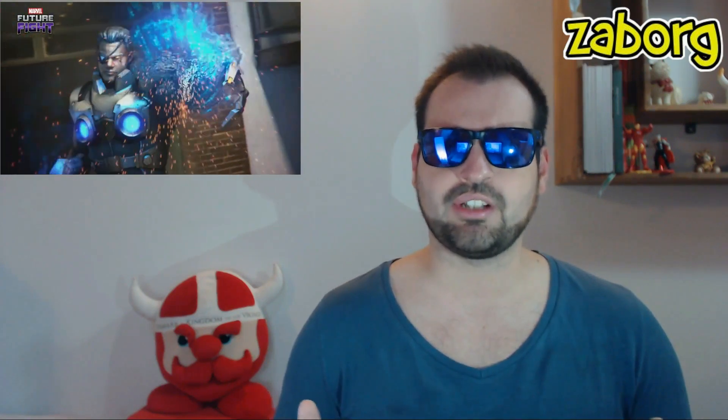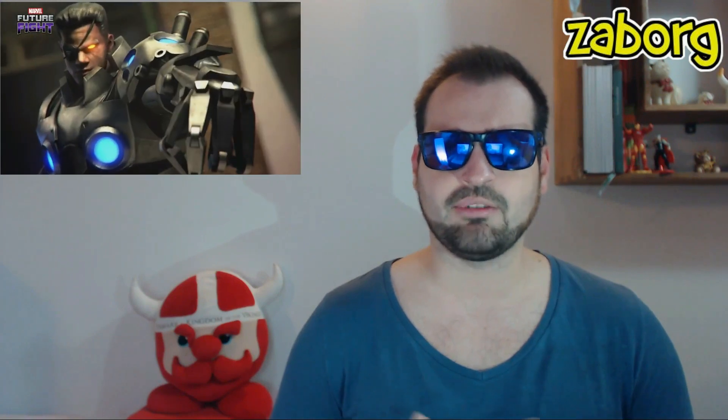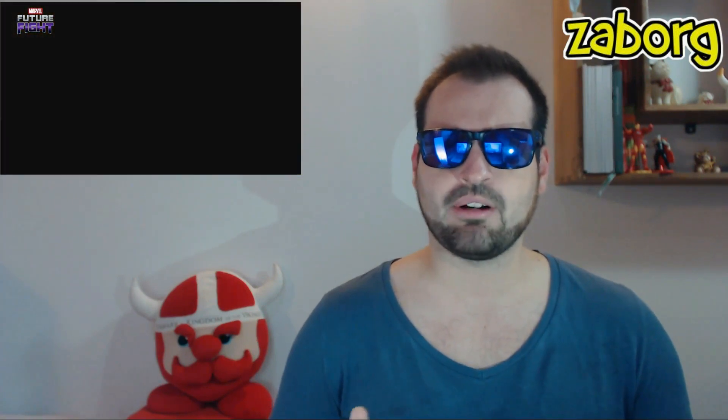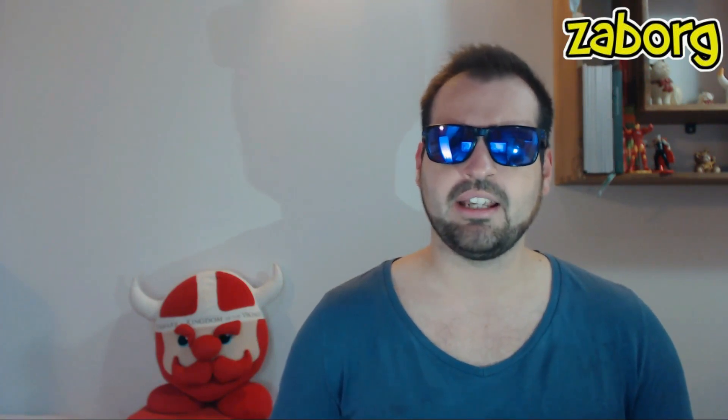Oltre a lui nel video si possono vedere Cable con una nuova uniforme. Probabilmente lo porteranno a livello 70, davvero dura che lo porteranno subito a T3, però non si sa mai. È un nuovo personaggio che è Domino. Per quanto riguarda Deadpool, non si sa se sarà velocità, se sarà combat, se sarà nativo T3 o faranno un epic quest.